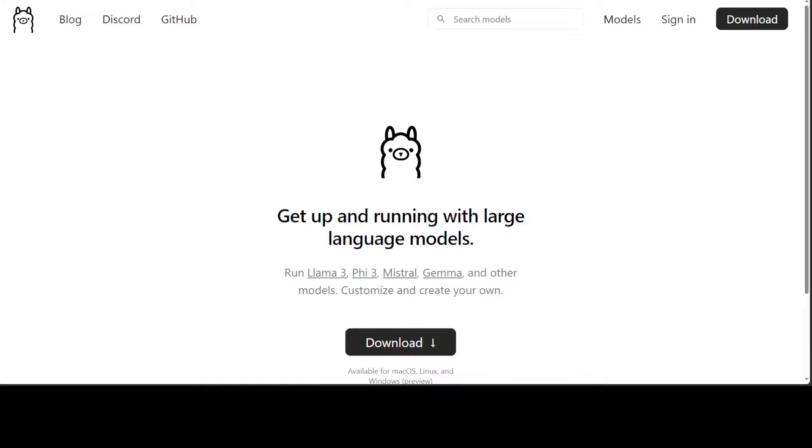Ollama is one of the easiest and fastest ways to run large language models locally. You can run Ollama on Windows, Linux, Mac OS and various other operating systems which are compatible.